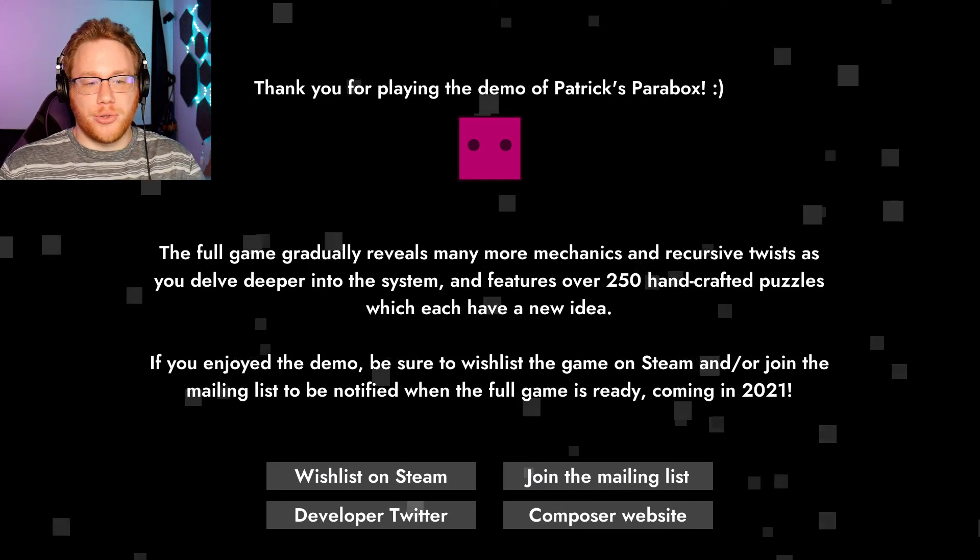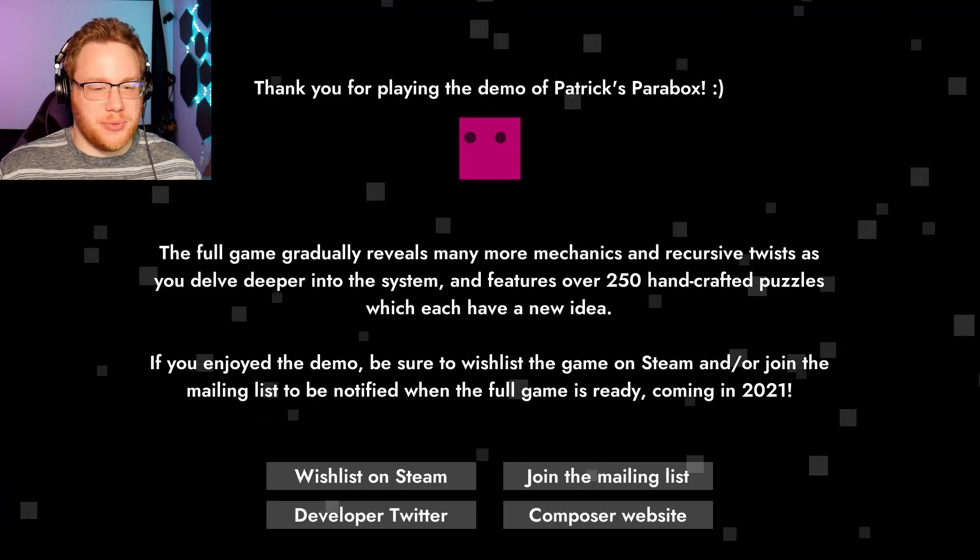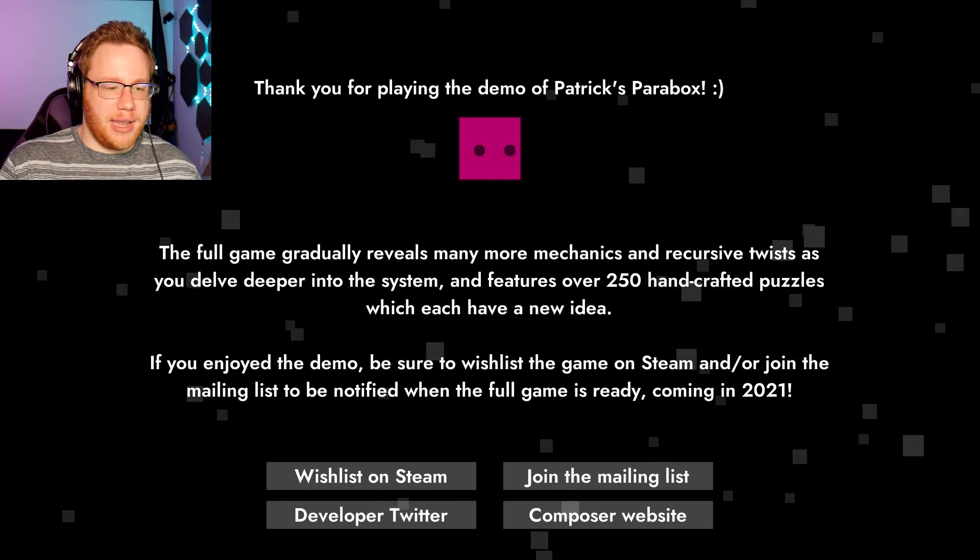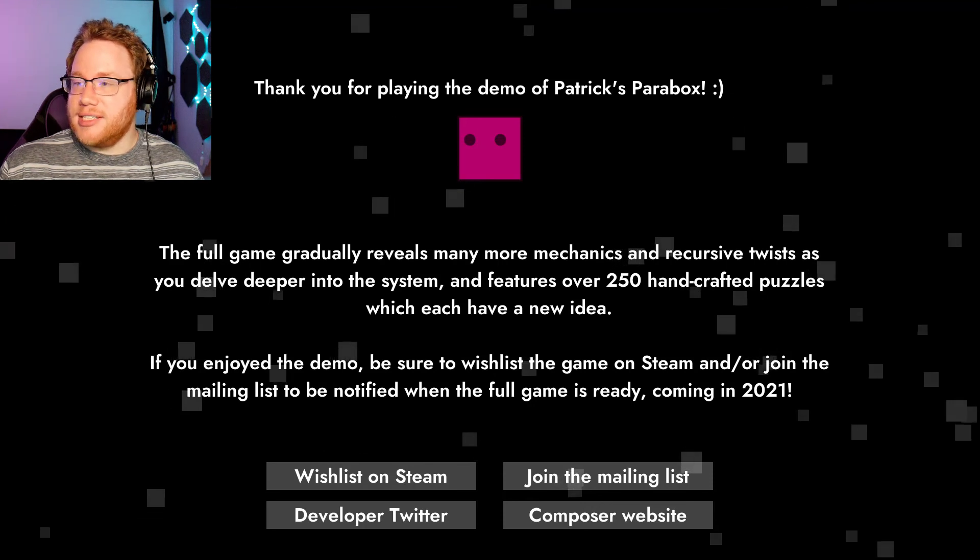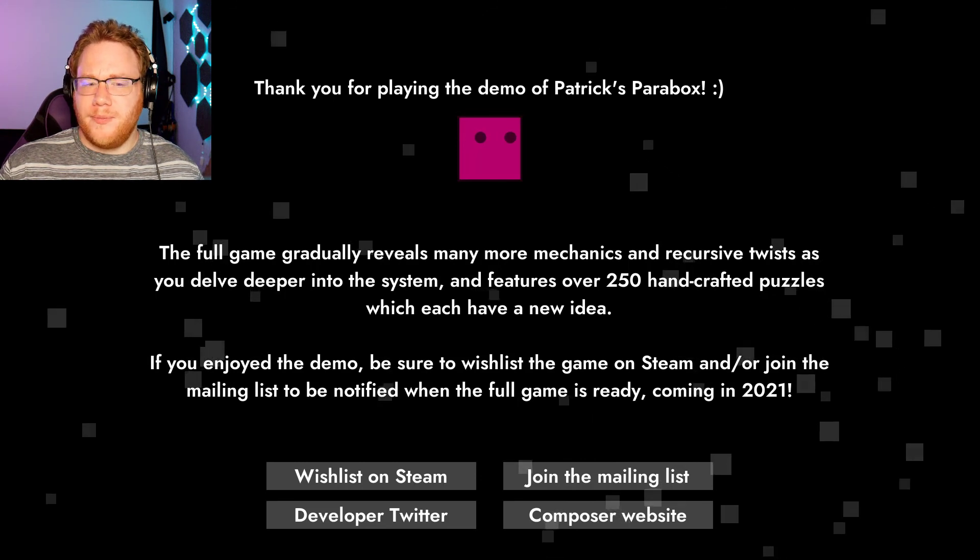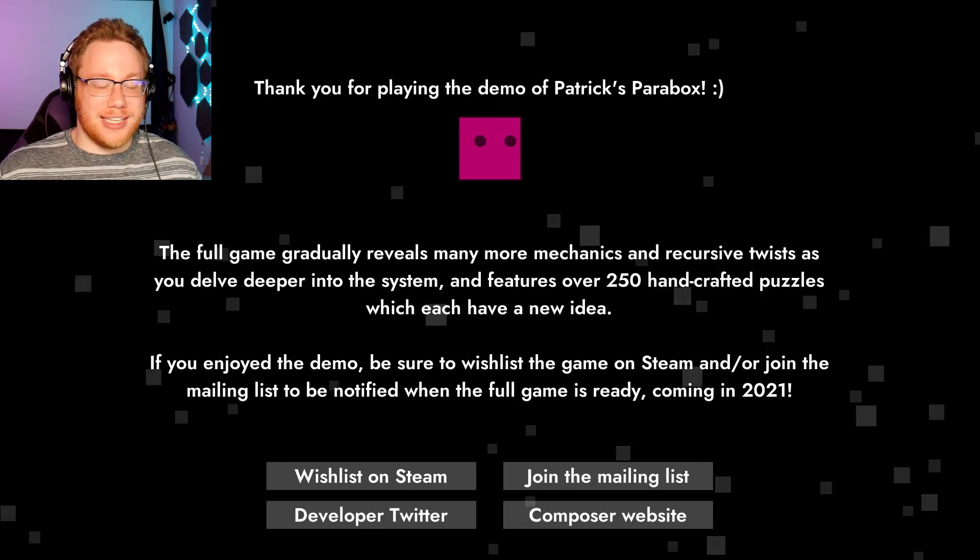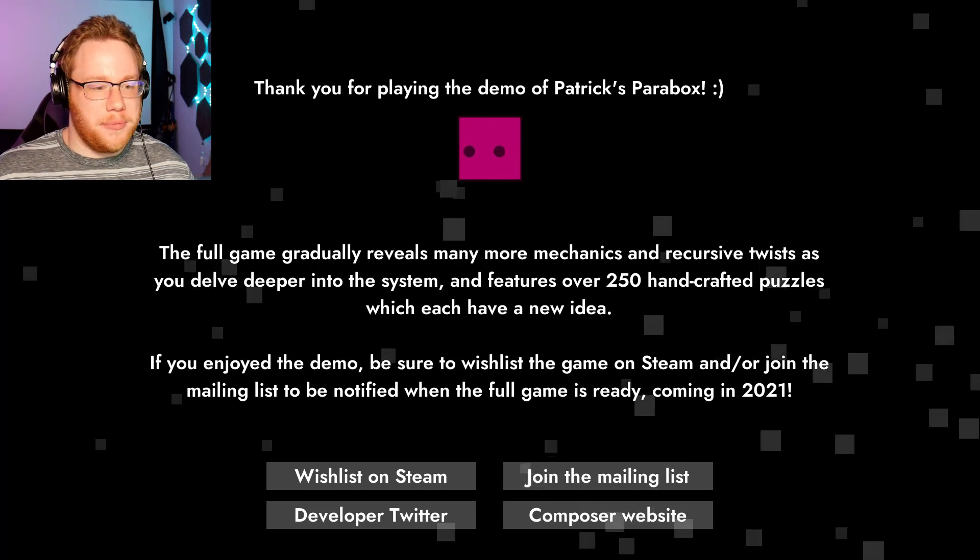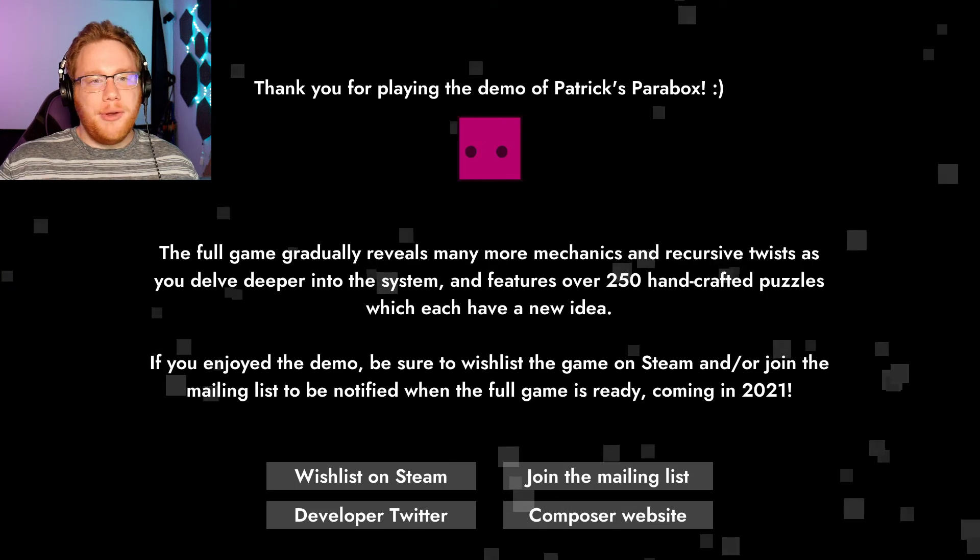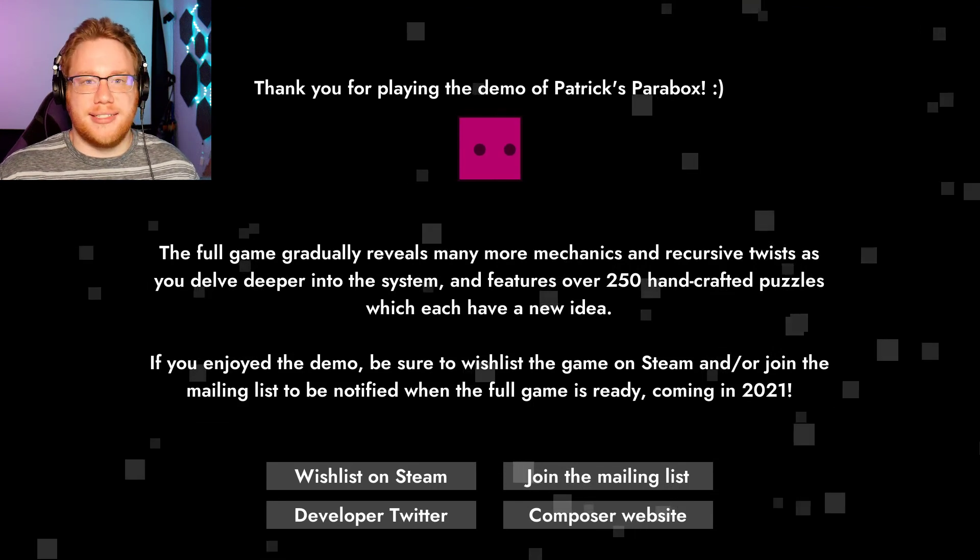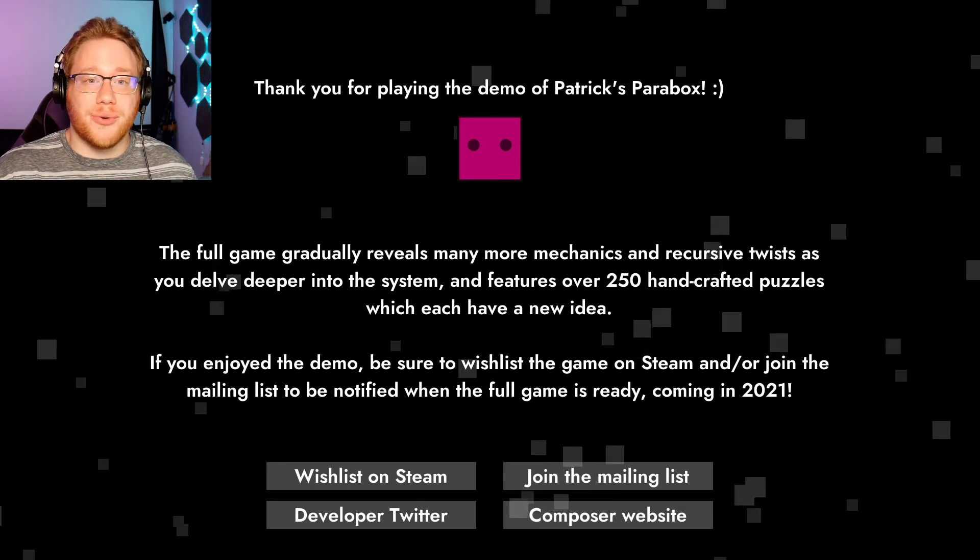The full game gradually reveals more mechanics and recursive twists as you delve deeper into the system and features over 250 handcrafted puzzles, which each have a new idea. God, how many did I just do? If you enjoyed the demo, be sure to wishlist the game on Steam and or join the mailing list to be notified when the full game is ready coming in 2021. Holy shit. Wishlisting now. Thank you. And I'm not logged in because it links to the browser one, but that's fine. This was Patrick's Parabox. I really actually enjoyed this. I'm surprised that it only took me as long as it did. Like I'm at 26 minutes. I don't know how much I've cut out, but I really did enjoy it. And it definitely still reminds me of a game within a game within a game. And it's even more in depth because the puzzles within the puzzles are movable and it creates so many new possibilities. It's pretty insane. I would recommend wishlisting this for yourself. But until the next video, stay safe, take care of yourselves, and I'll see you around.